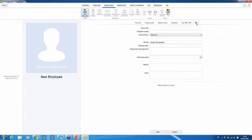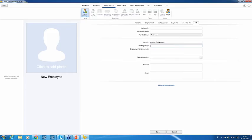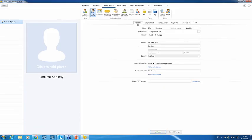The HR section is optional but you can complete the employee's nationality, passport number if checked, job title, starting salary, and other basic HR information. Once complete, click Save and the employee is set up. To add another employee, click 'new employee' on the menu bar and repeat the process.